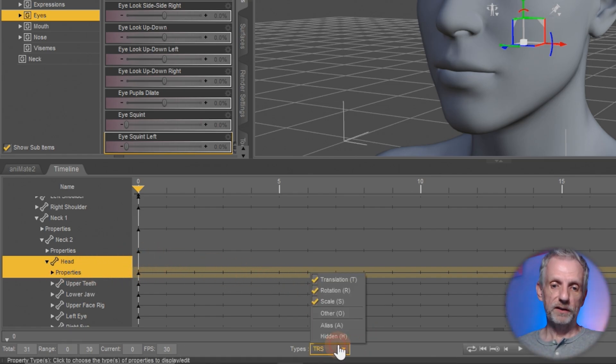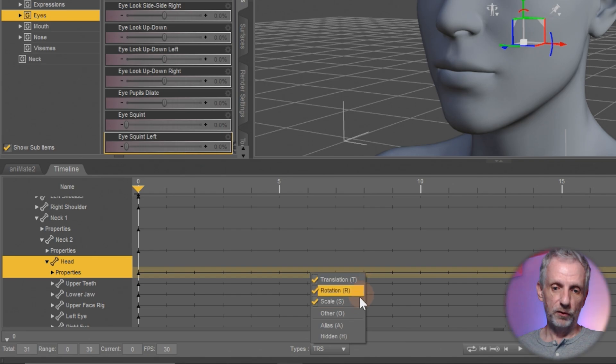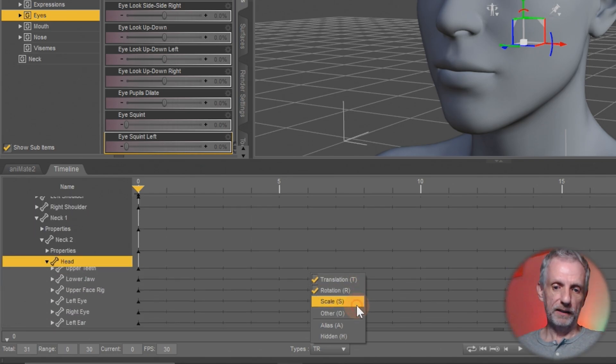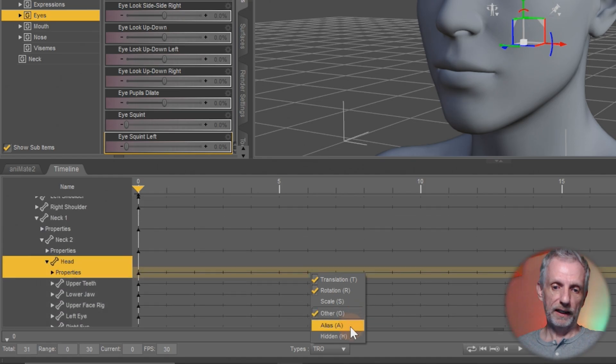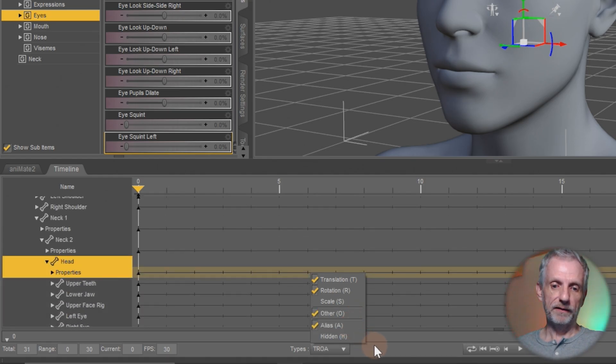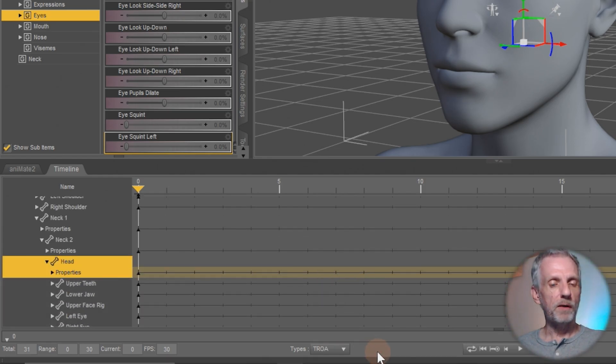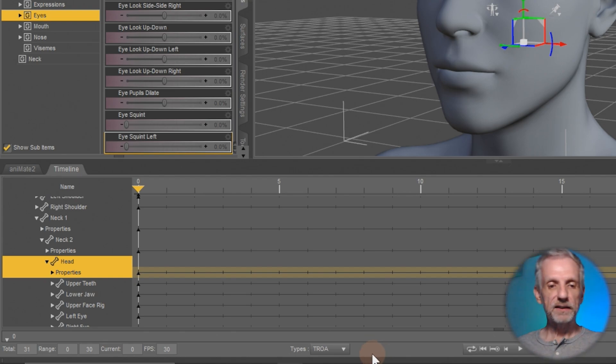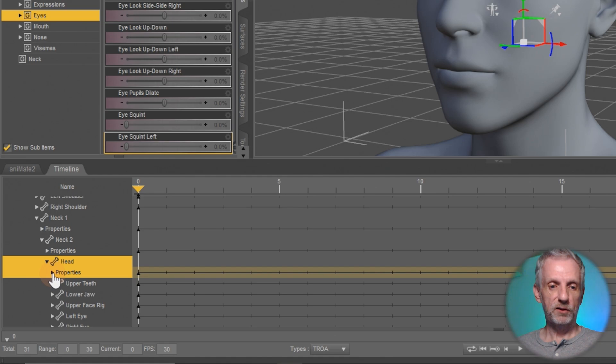So make sure this is set to S we don't really need. So TIS I think is the default so I'm going to untick S I'm going to click O and A and that shows me that usually all my morph properties they're hiding in either O or A, other or aliases. So I just want to make sure I'm in the correct spot here.